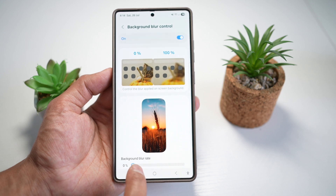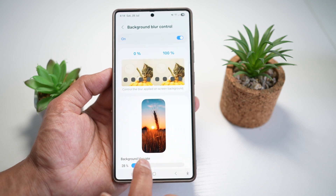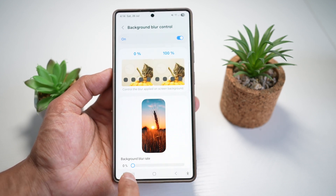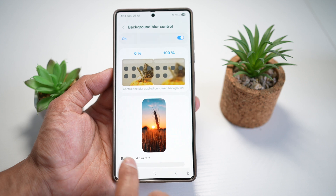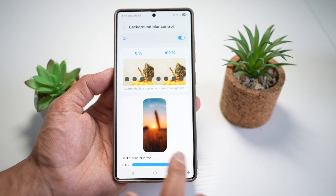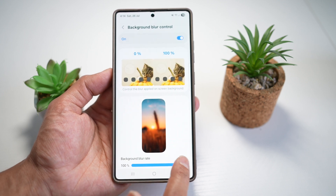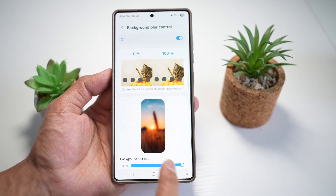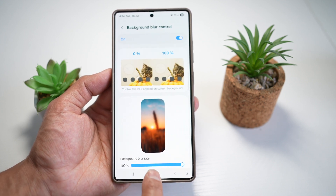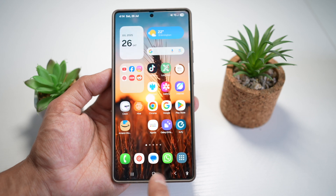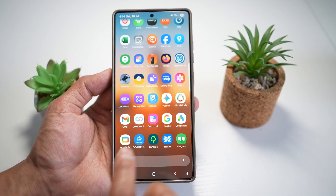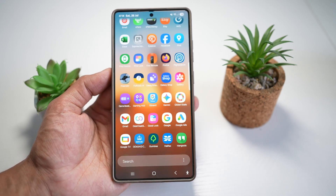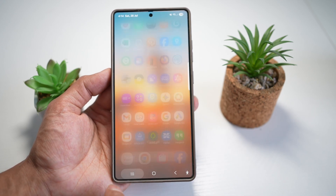And now you can go ahead and choose if you want any blur in your app drawer. So if you take it to 100%, there's blur. If you take it to 0%, there's no blur. So for example, at 100%, when I bring my app drawer up, as you can see, everything is blurred here.